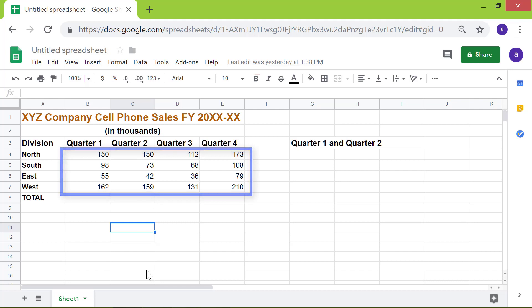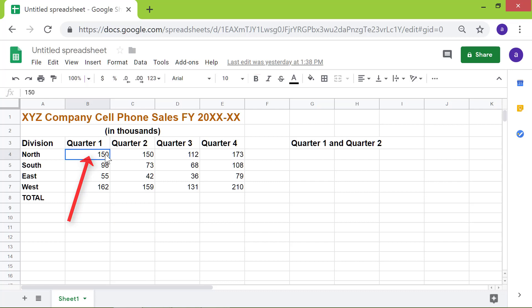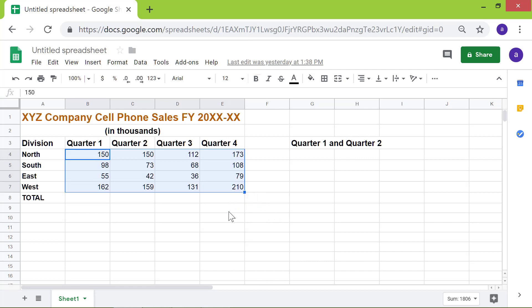First, click B4. Then, shift-click E7. And here is the sum.